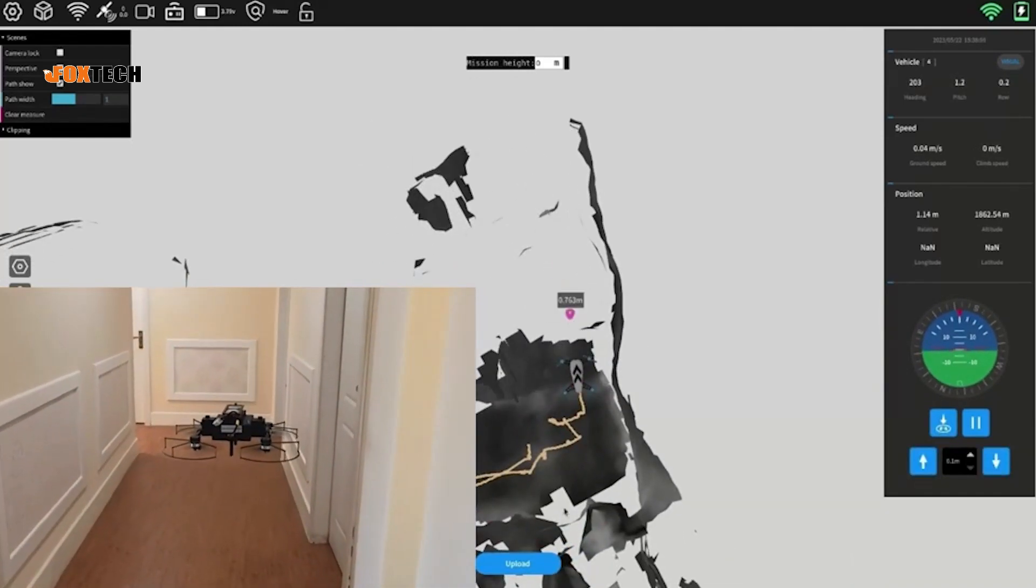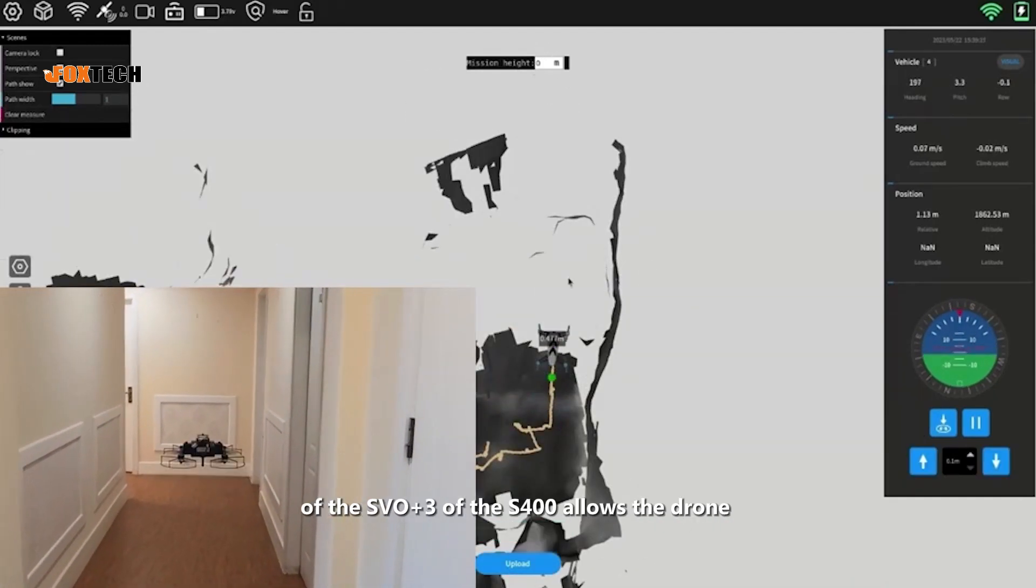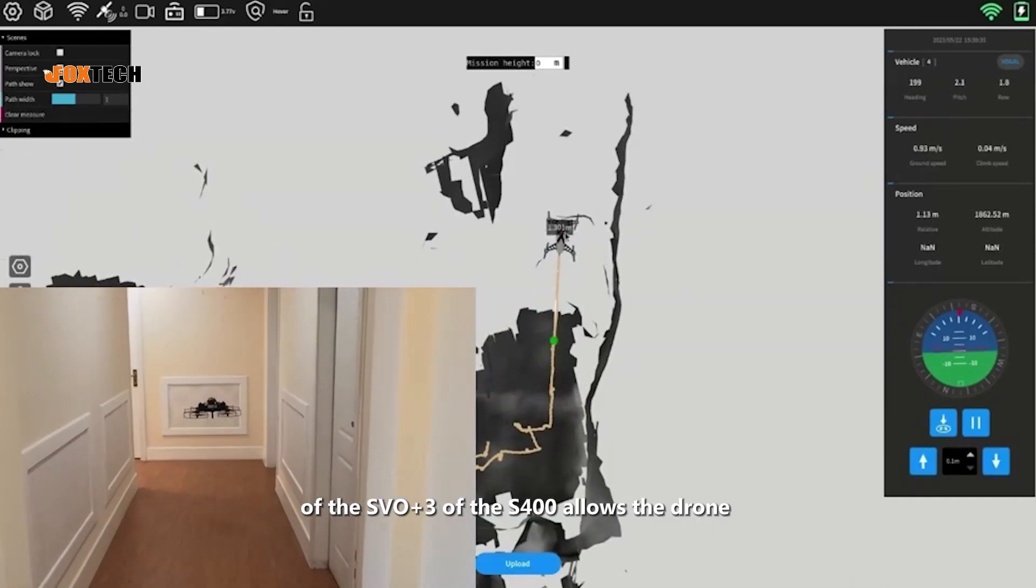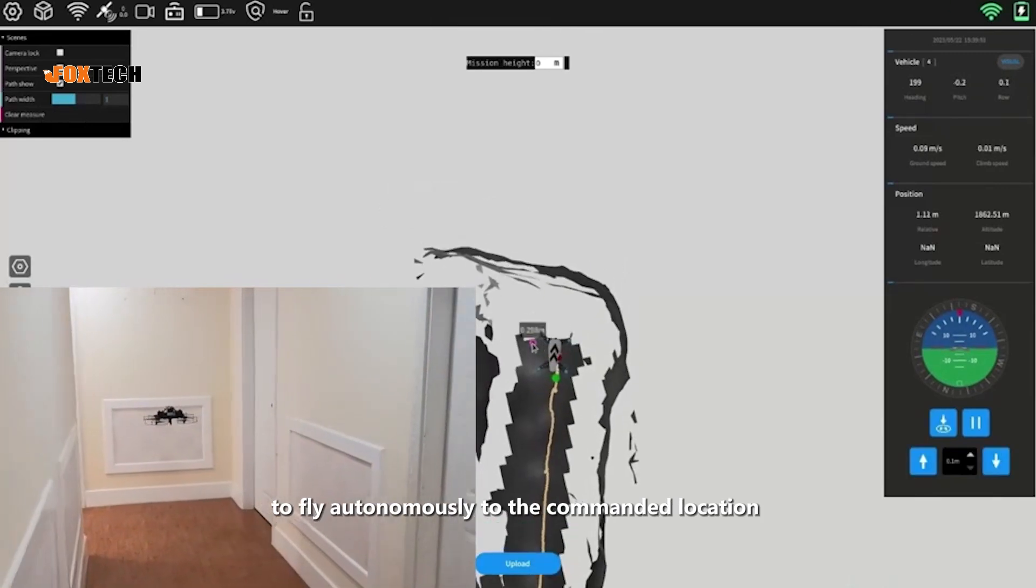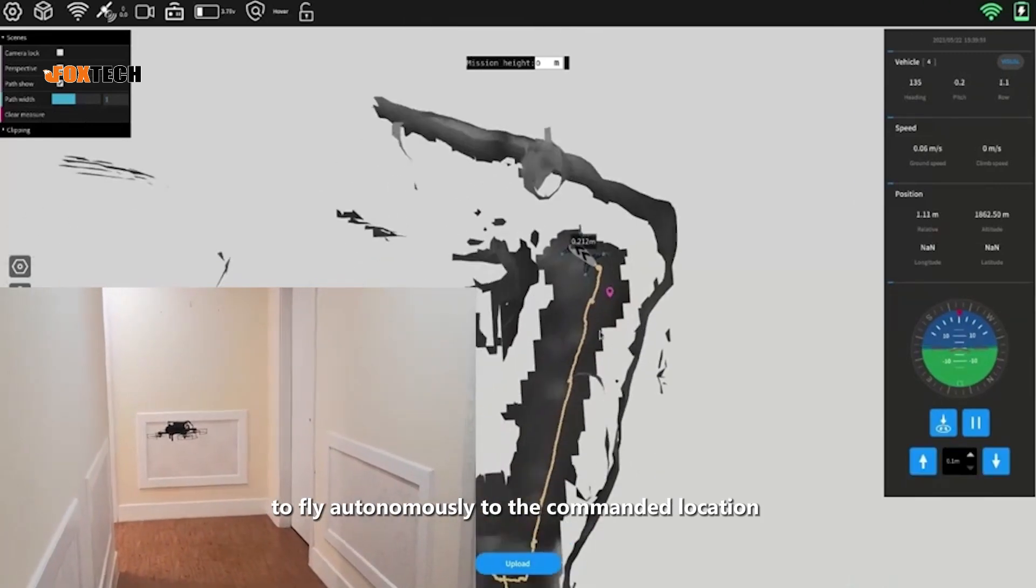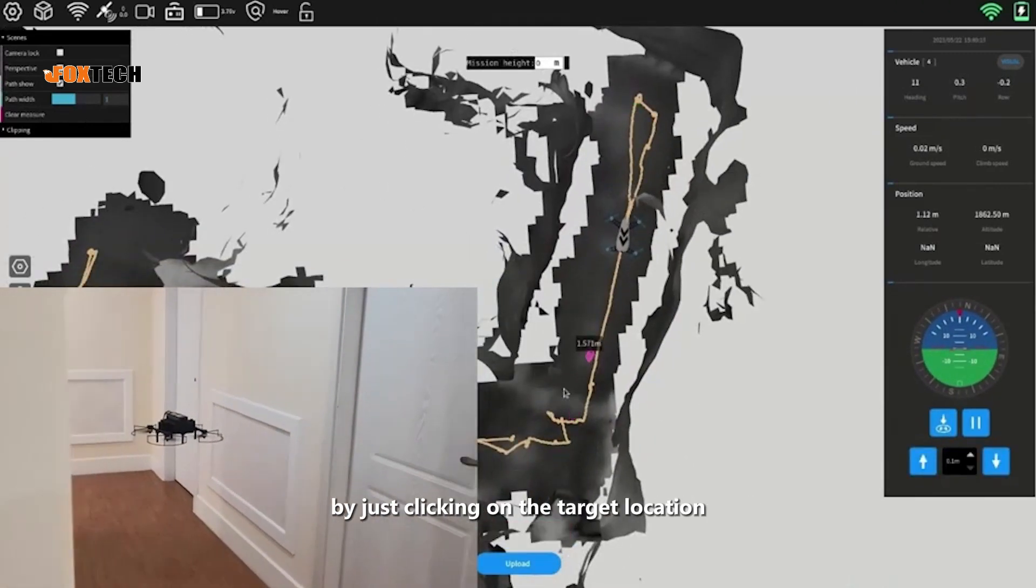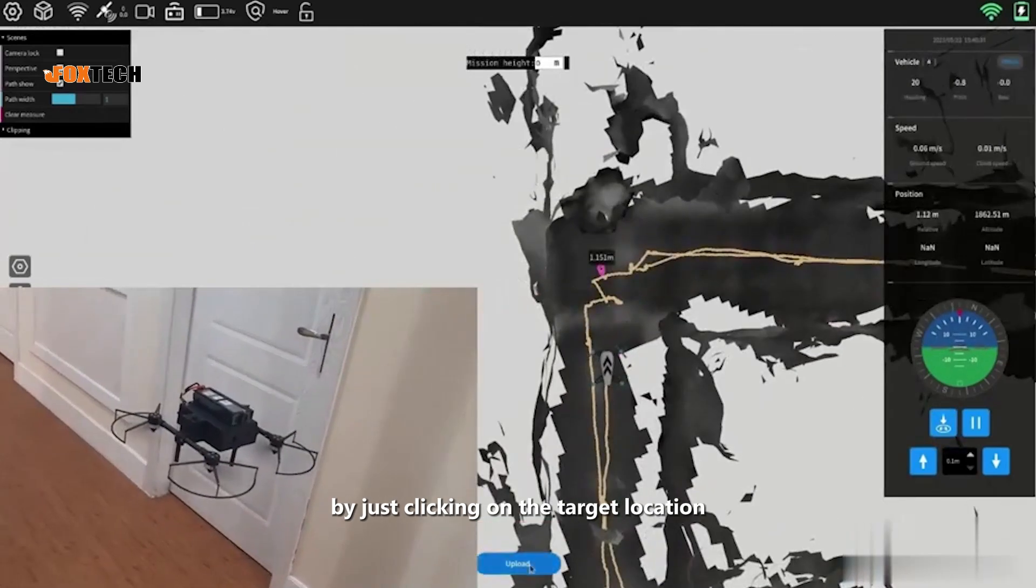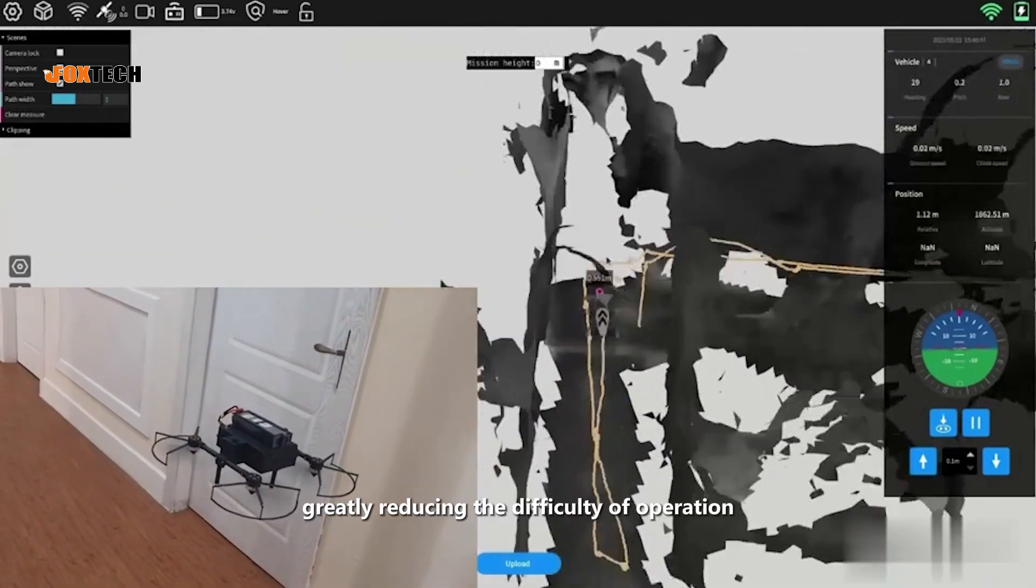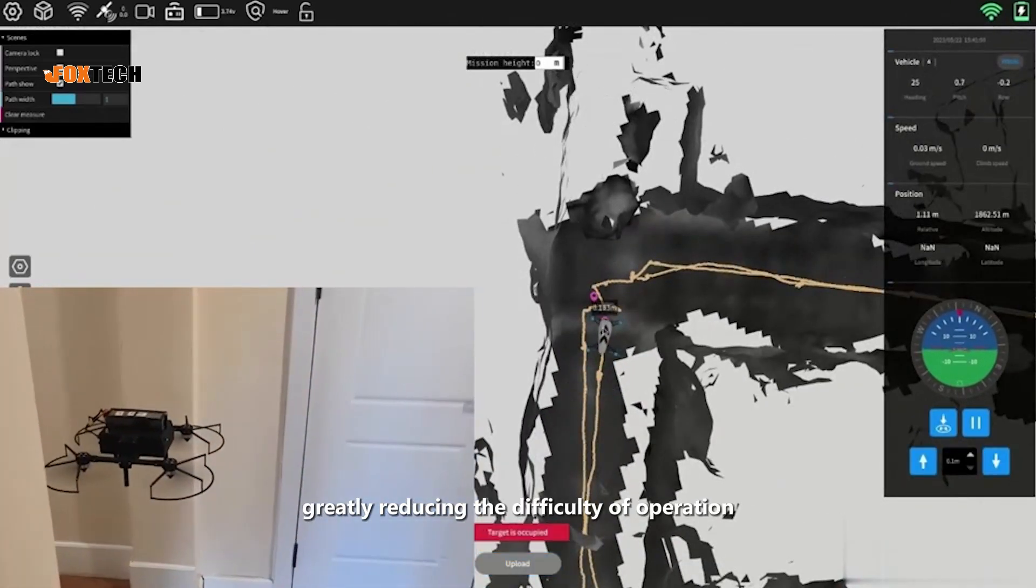The extremely simplified control design of the S-4-3 of the S-400 allows the drone to fly autonomously to the commanded location by just clicking on the target location, greatly reducing the difficulty of operation.